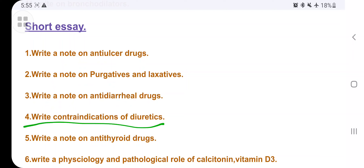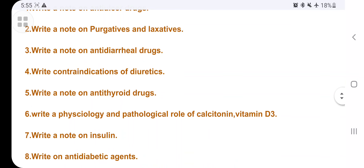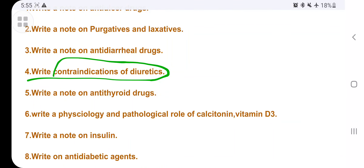For contraindications of diuretics — even if they directly ask for contraindications — don't write only contraindications. Write the definition of the drug, classify the diuretic, then go for the pharmacological action, take a particular drug, explain its pharmacological action, side effects, and so on. Then write a note on antithyroid drugs.